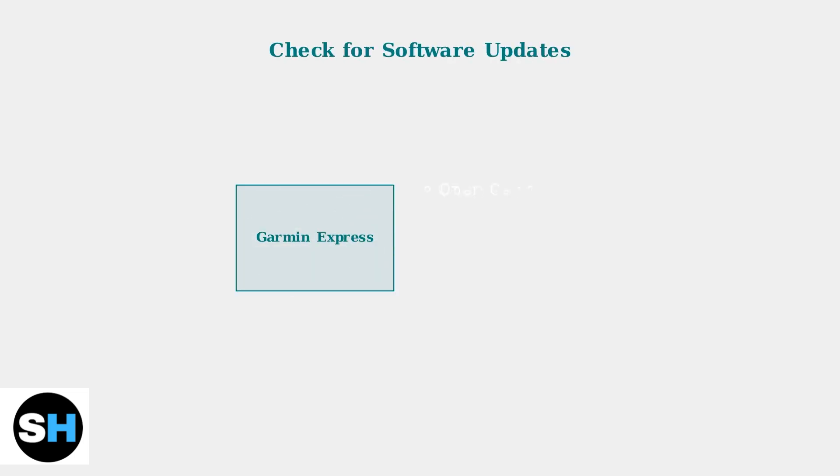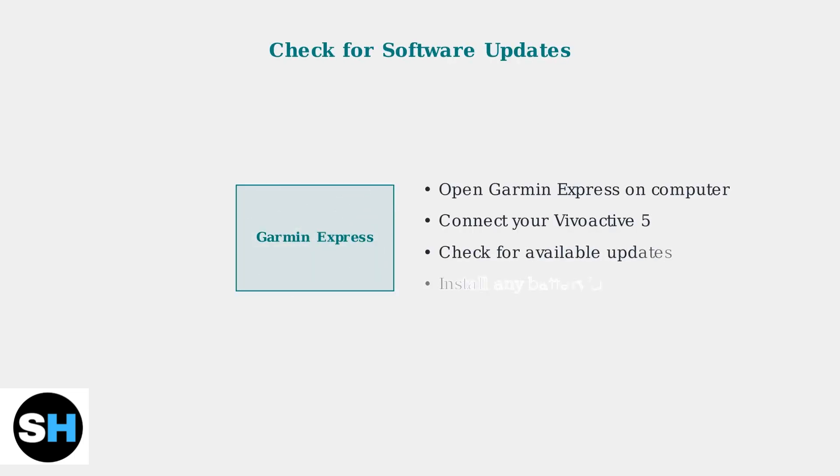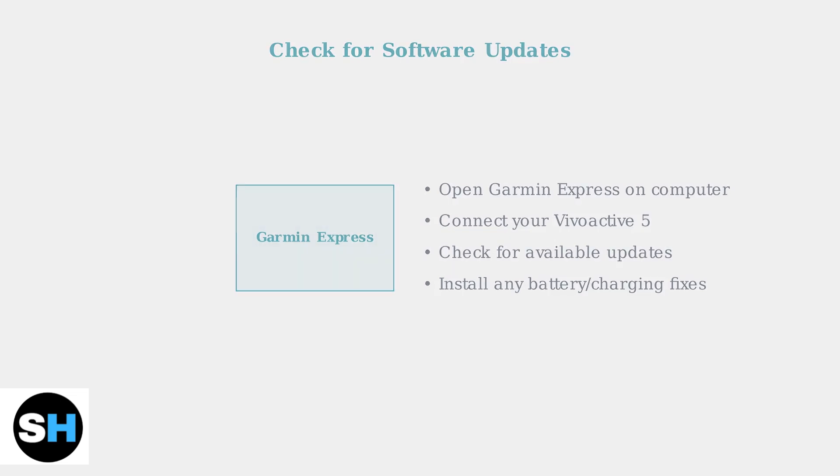If the soft reset doesn't work, check for software updates using Garmin Express on your computer. Garmin regularly releases updates to fix battery drain and charging problems.